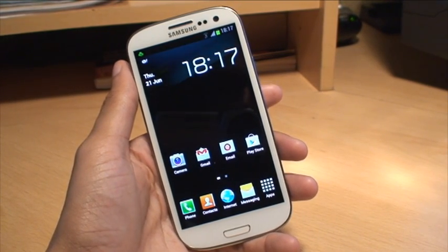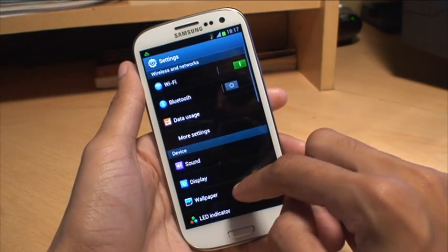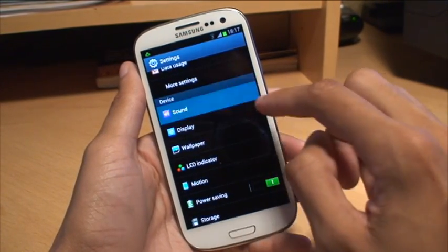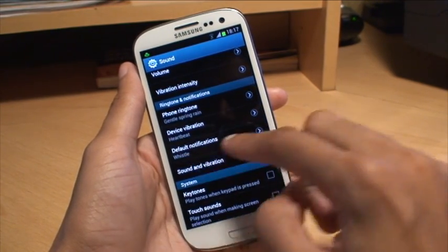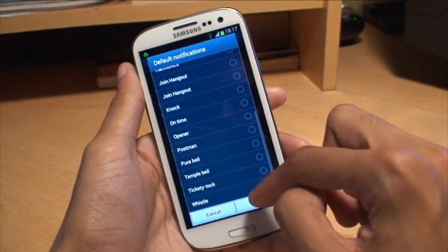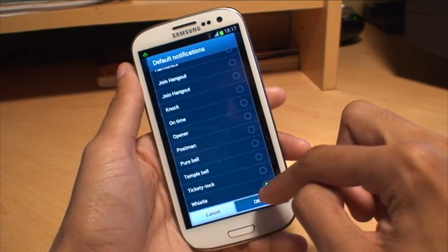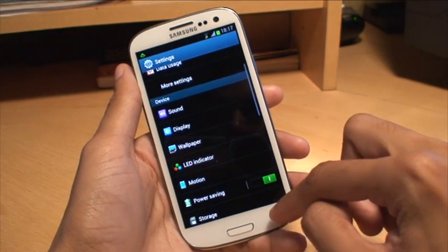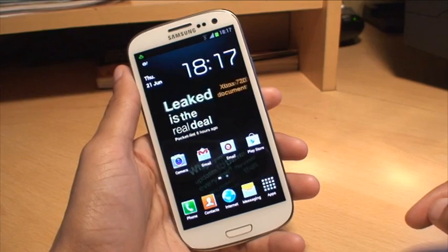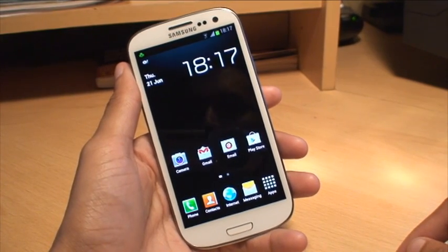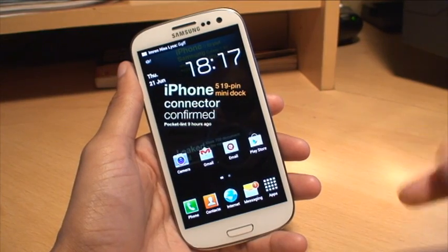Just to show you what's currently within the phone in terms of default notifications: if we go to Settings and then Sound, under the Default Notifications banner you can see the current notification is set to Whistle. I'll demonstrate by sending a text message from another phone to the Galaxy S3 — when it comes through you should hear the whistle sound.